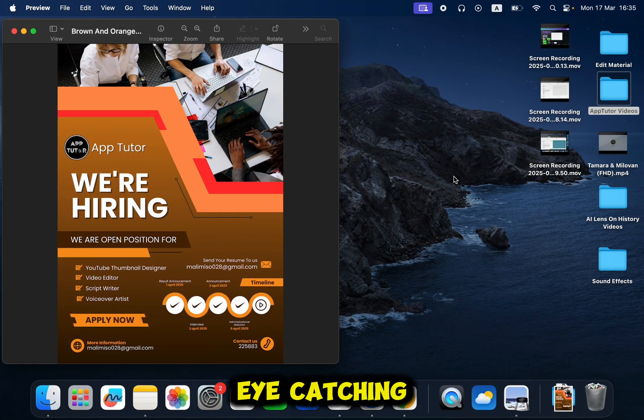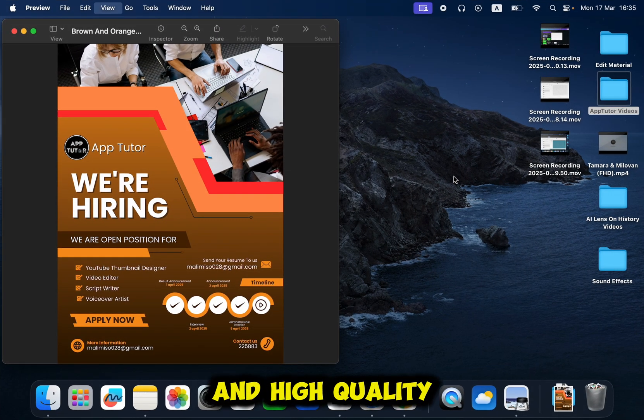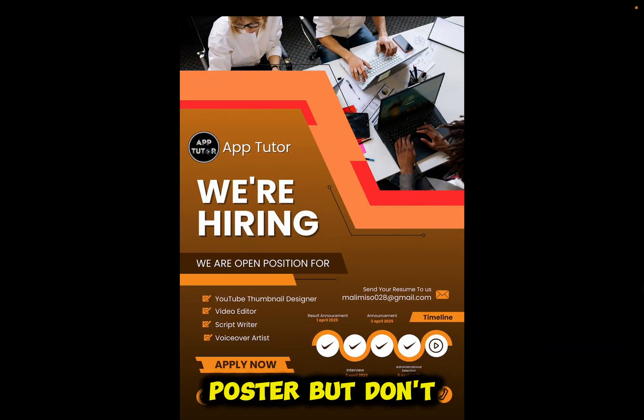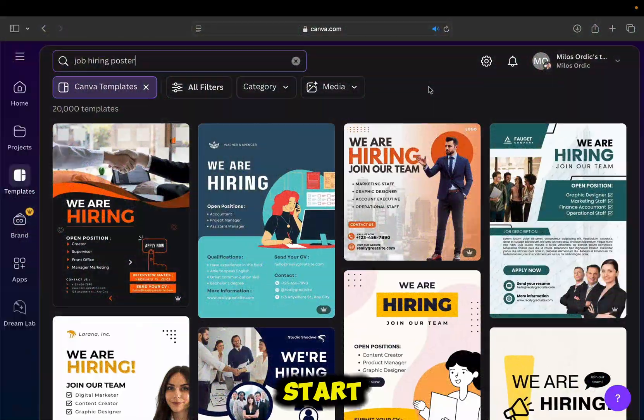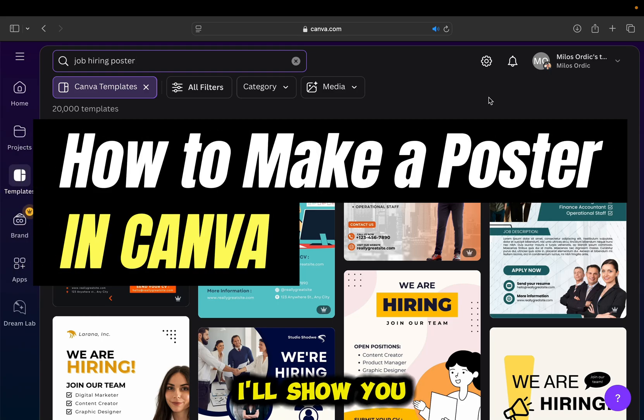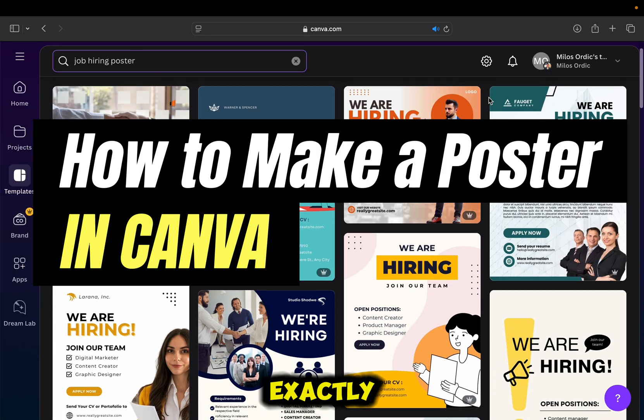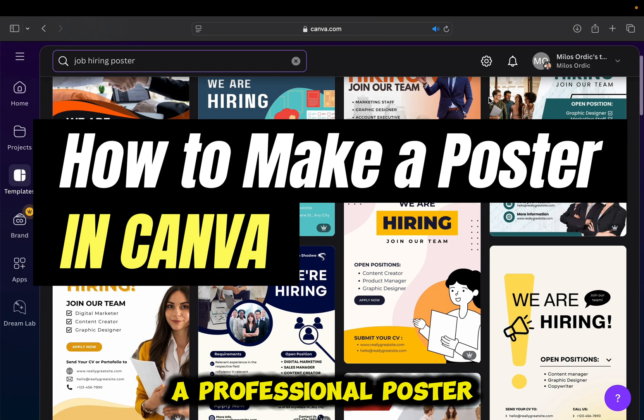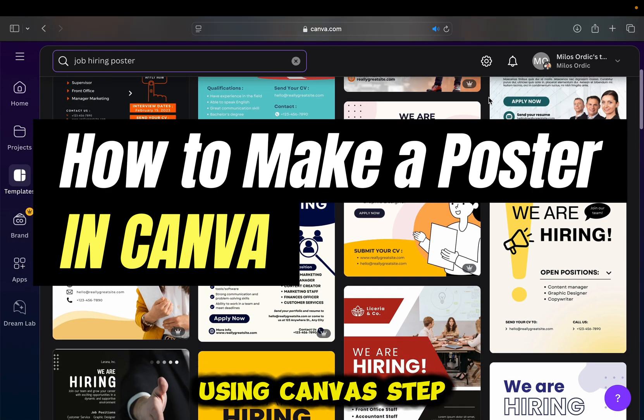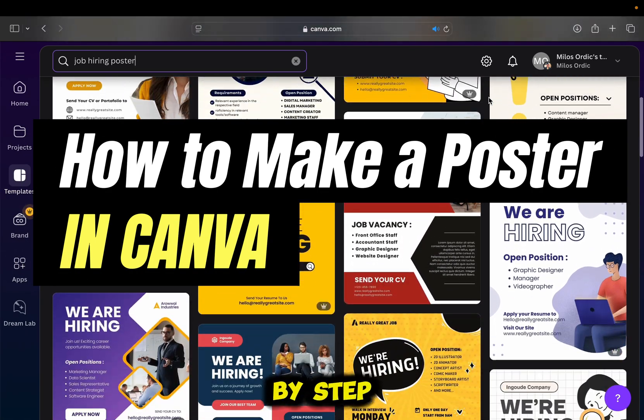Are you looking to design an eye-catching and high-quality poster but don't know where to start? In this video, I'll show you exactly how to make a professional poster using Canva step-by-step.